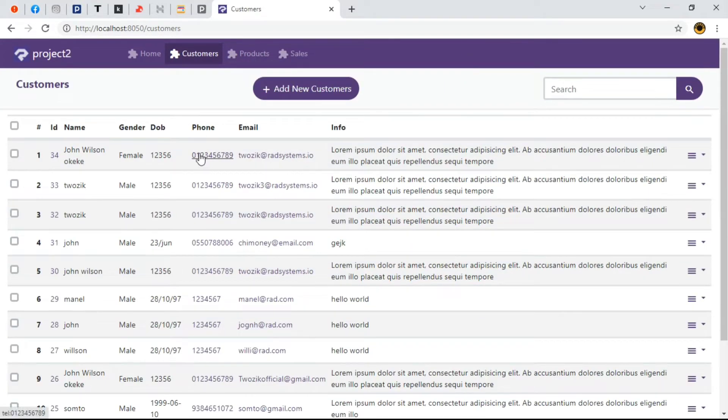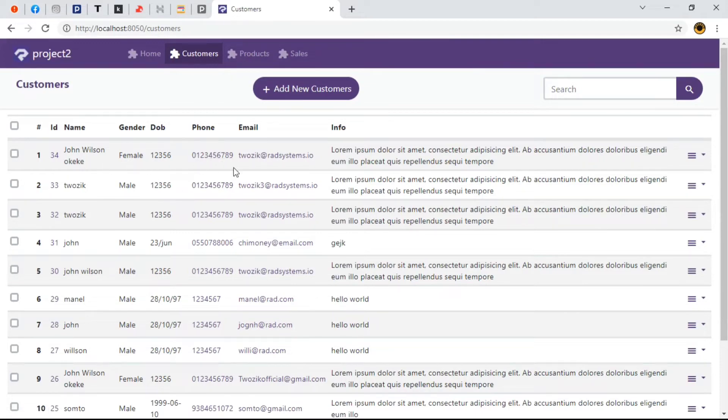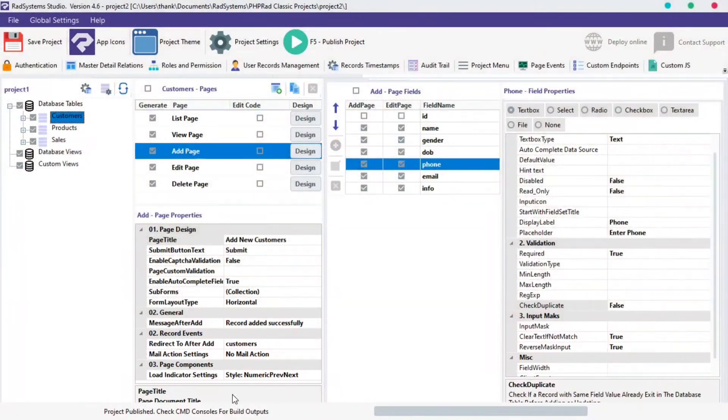As we can see this particular phone number appeared twice for two different users. So how do we validate the phone numbers so it can be unique without duplication and error-free? Let's drive back to RadSystem Studios.